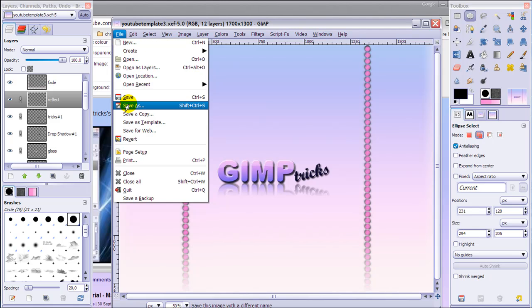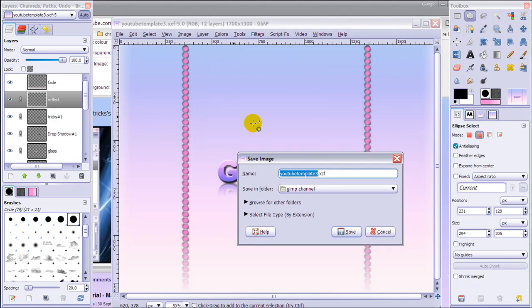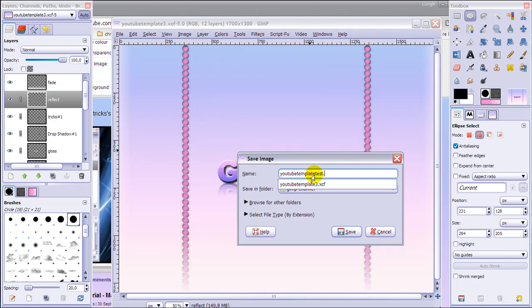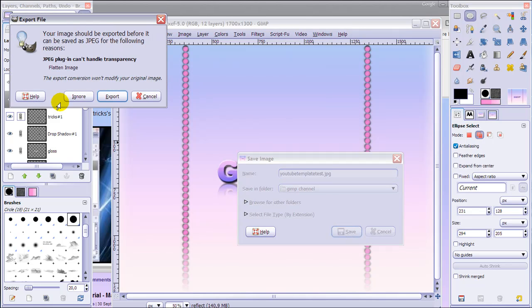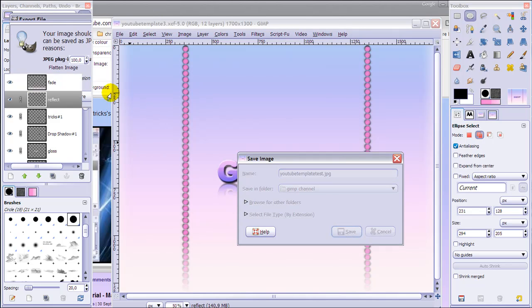Go to File, Save As, and save it as JPEG. Click Save and then Export.